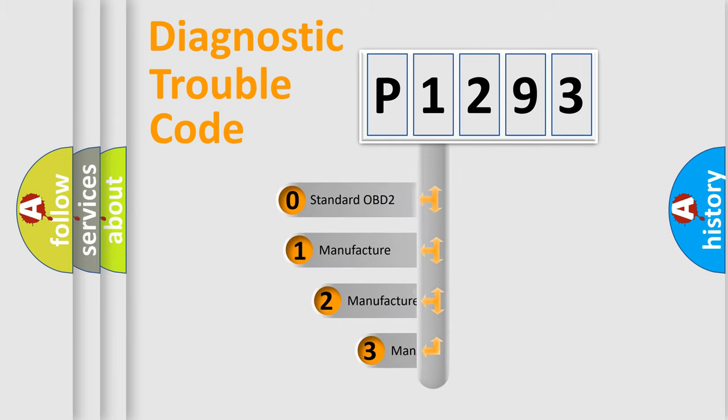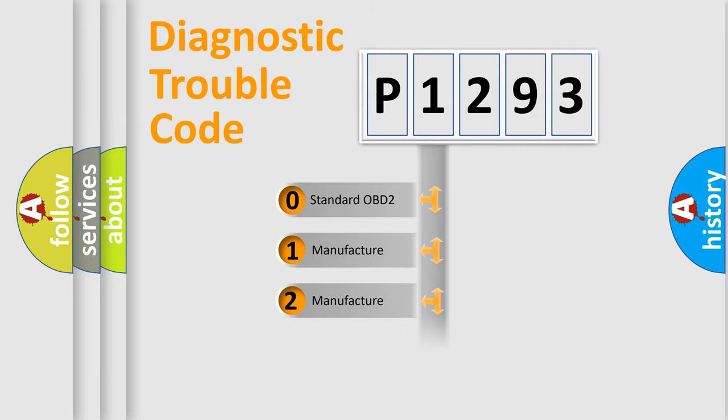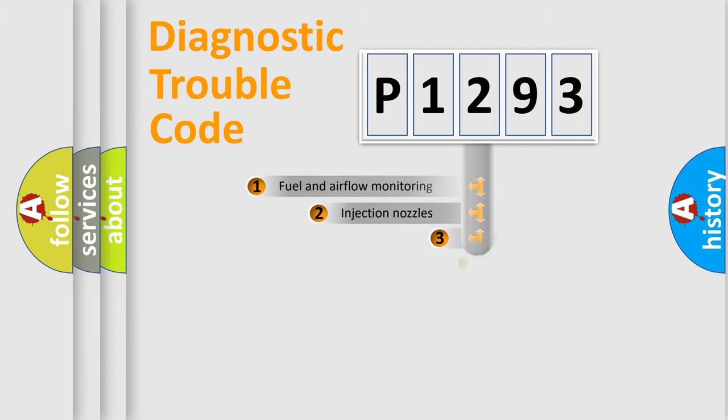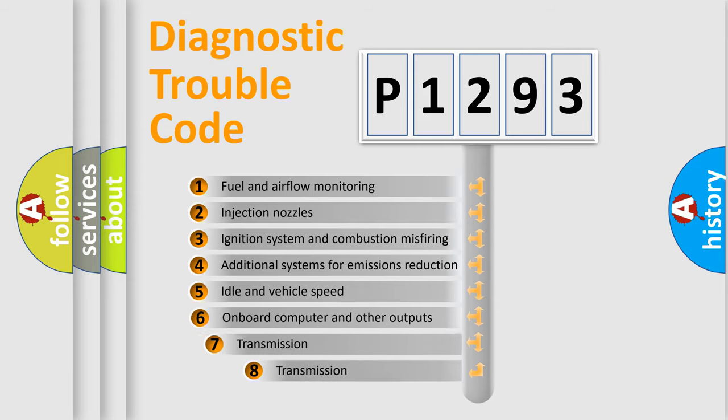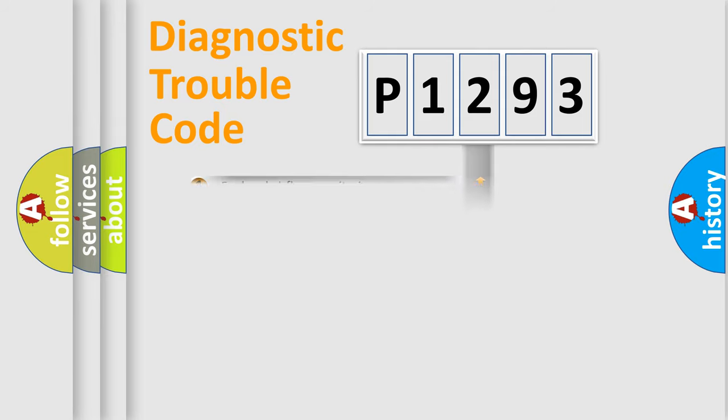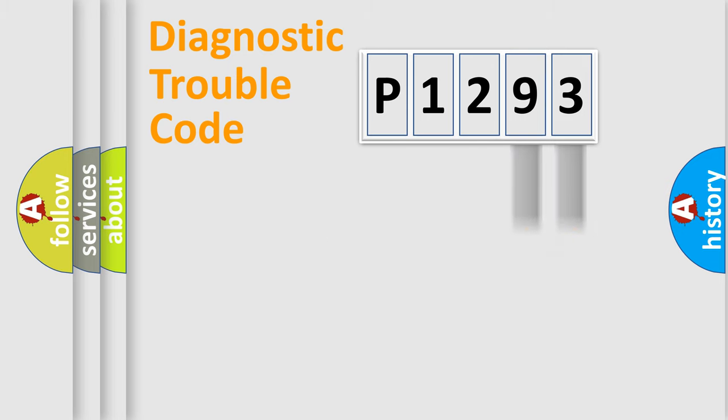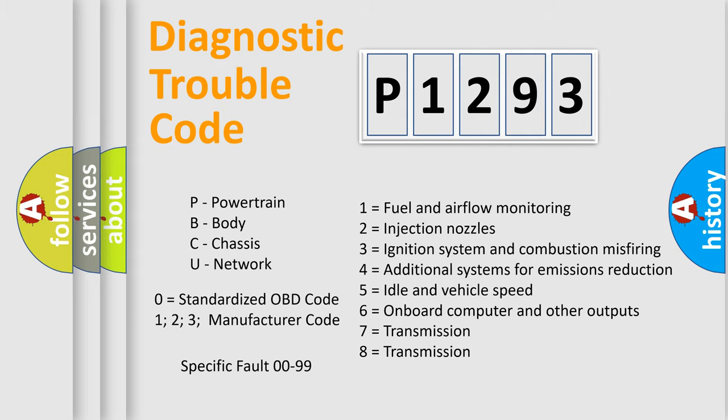If the second character is expressed as zero, it is a standardized error. In the case of numbers 1, 2, or 3, it is a more specific expression of the car-specific error. The third character specifies a subset of errors. The distribution shown is valid only for the standardized DTC code. Only the last two characters define the specific fault of the group. Let's not forget that such a division is valid only if the second character code is expressed by the number zero.